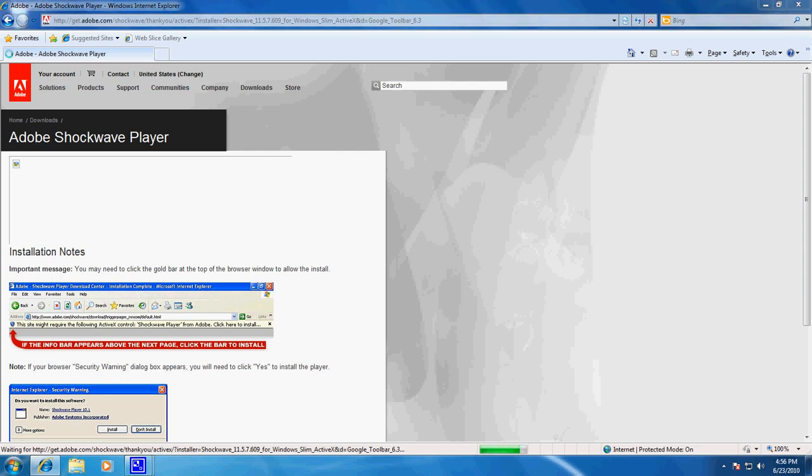At this point I've got User Account Control popping up, saying do you want to allow the following program to make changes to this computer? You may or may not be able to see that on your screen, but I'm hitting yes.